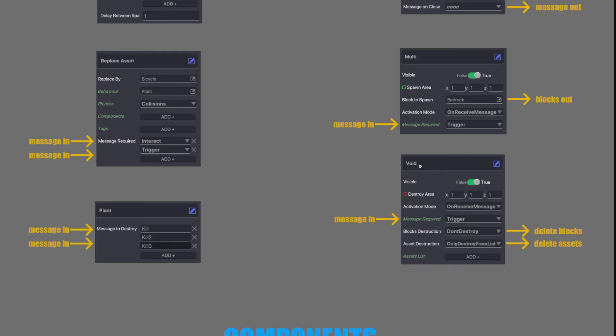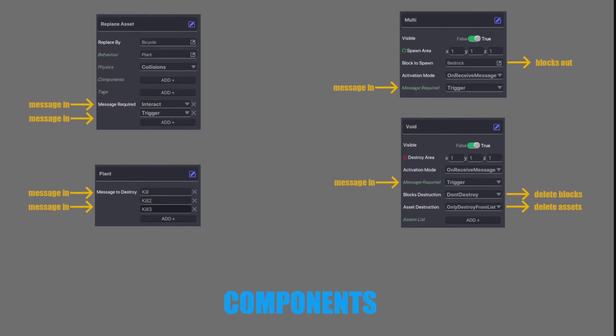Next we have Void. It listens for a message and then it can either delete blocks, delete assets or both. It doesn't send any messages and you will need to kill a void when you activate it. Because it will keep going until it dies, which can lag out your whole game because it's still deleting things that aren't there constantly. But to trigger it, it needs a message in. So that's all of the behaviors.